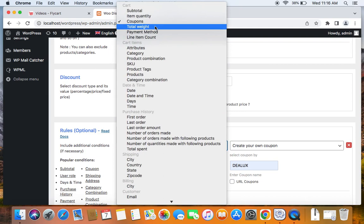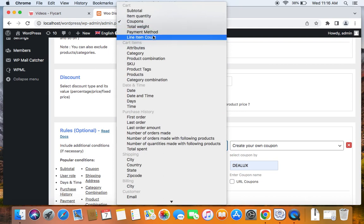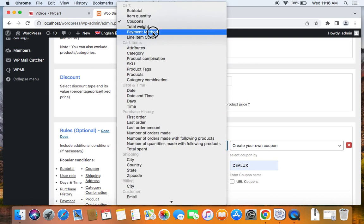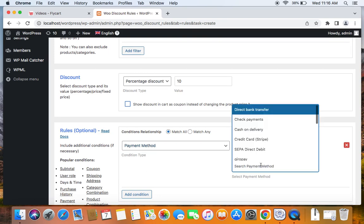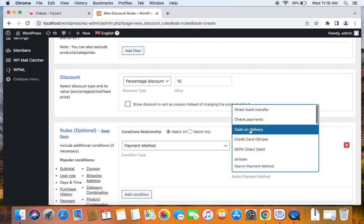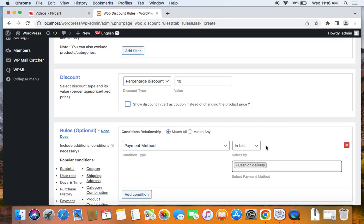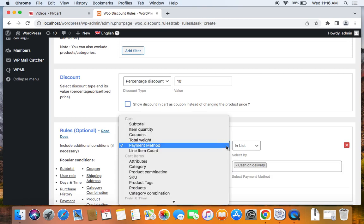Similarly, Total Weight, Payment Method, Line Item Count. All of these are cart specific conditions. So let's go for payment method. For example, you can also provide discounts for specific payment methods opted by the customer. For example, if I select Cash on Delivery here, it means only if this condition satisfies, then the customers will be able to receive a 10% off. Meaning the customer should opt for the Cash on Delivery method. Only then they'll be able to get this 10% off.